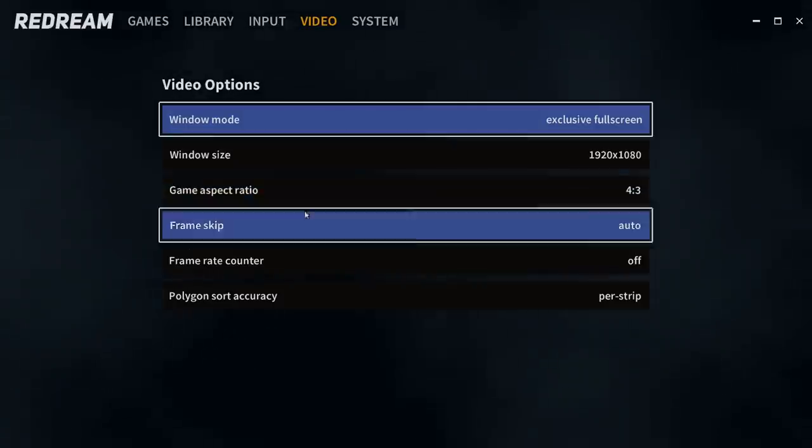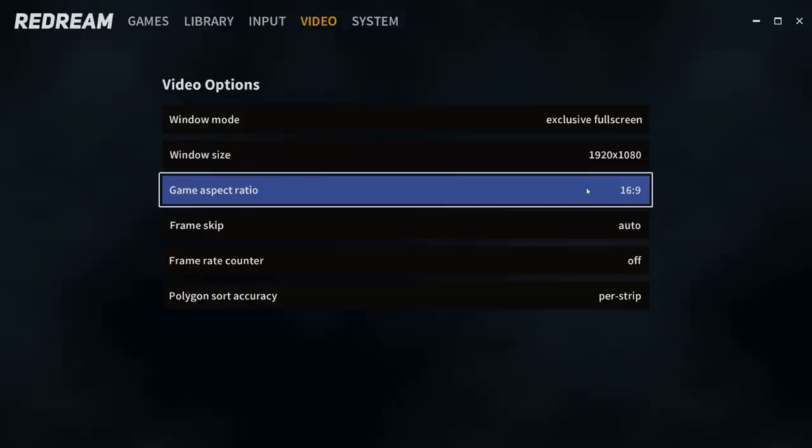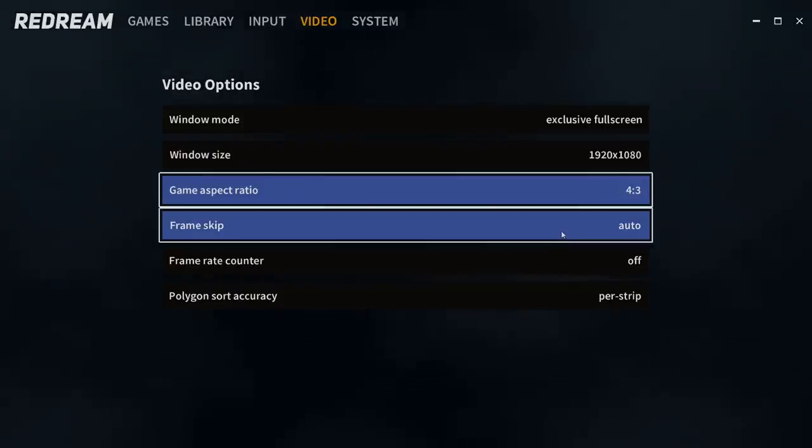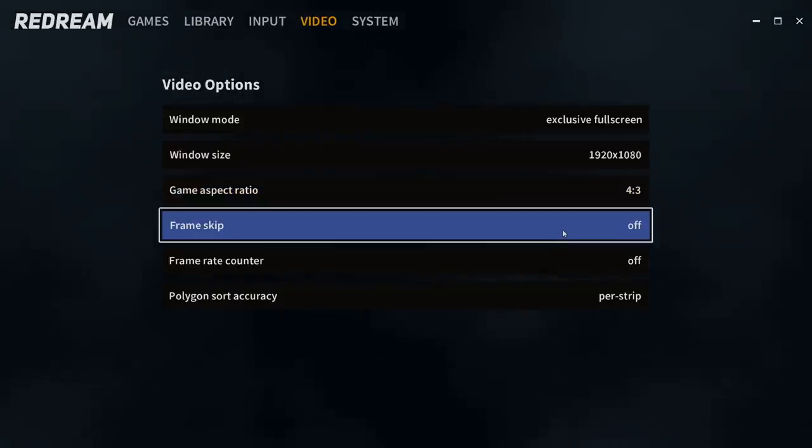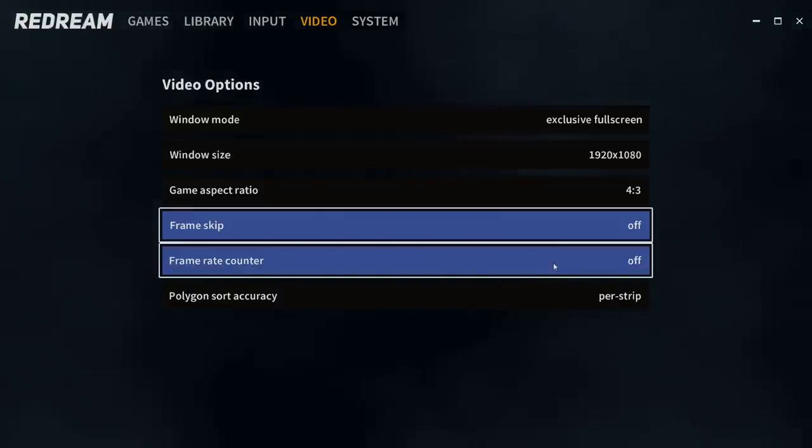Game aspect ratio. I like leaving mine at 4 by 3, but you can go 16 by 9. Frame skip. I turn mine off, but you can leave it to auto. It will help out on very low end systems.